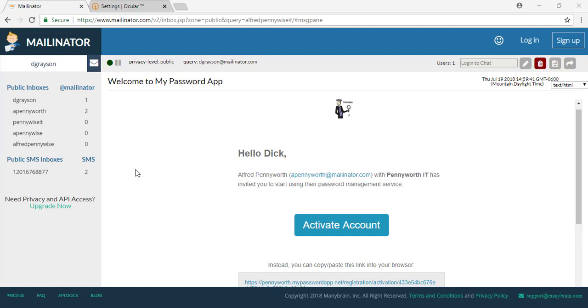Welcome to My Password App. My Password App is a secure and encrypted password management solution.